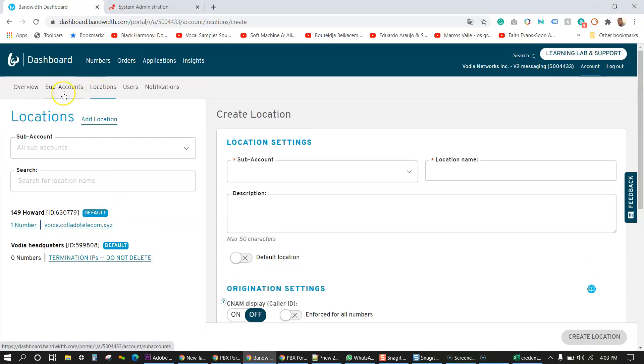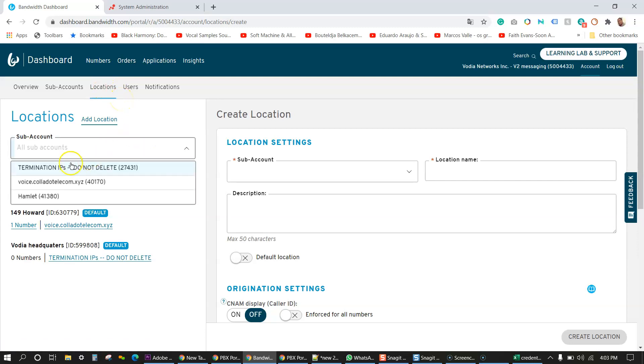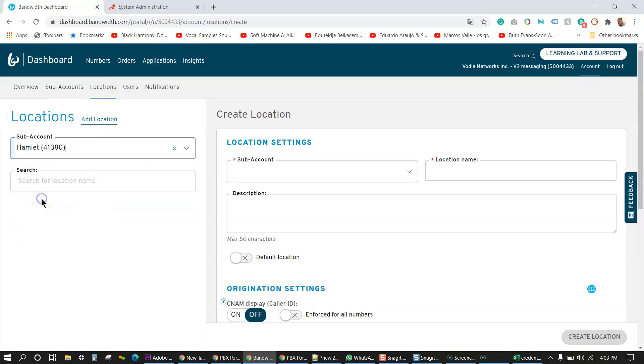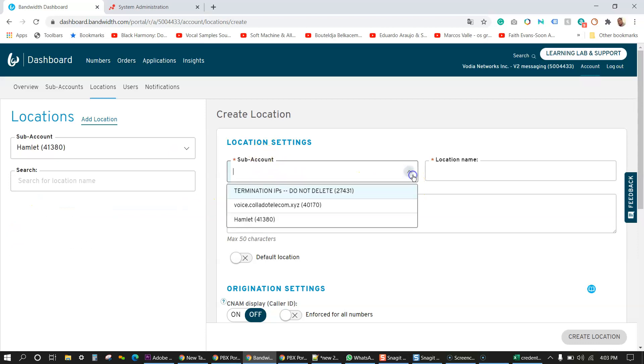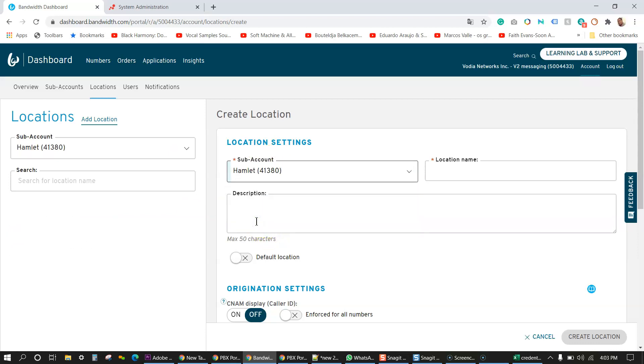So now we have the subaccount done and next we're going to assign a location. For this, I'm going to choose the new customer I've created and under location setting, I'm also going to choose the new customer location name.